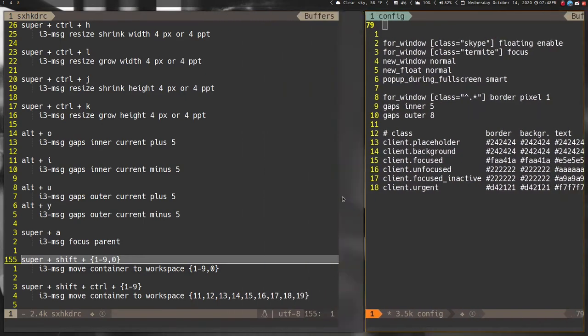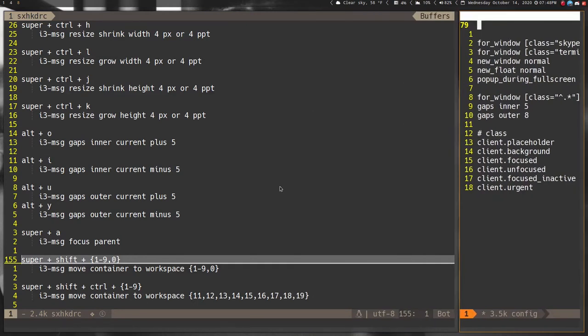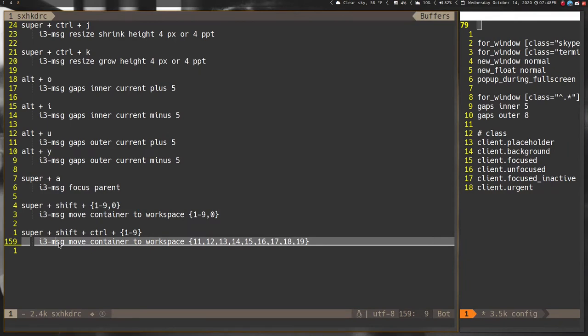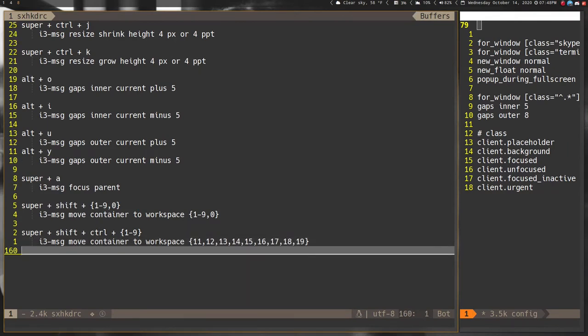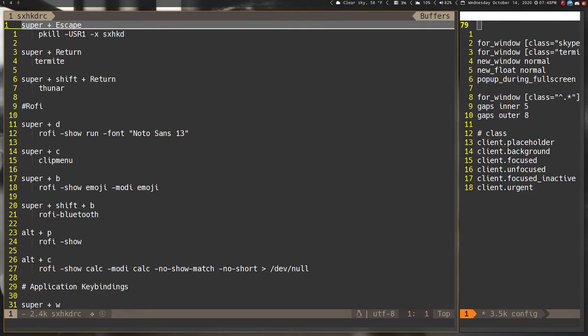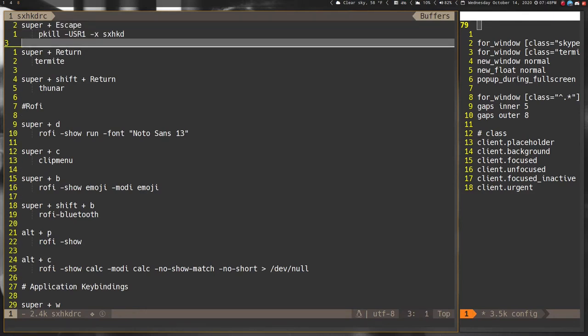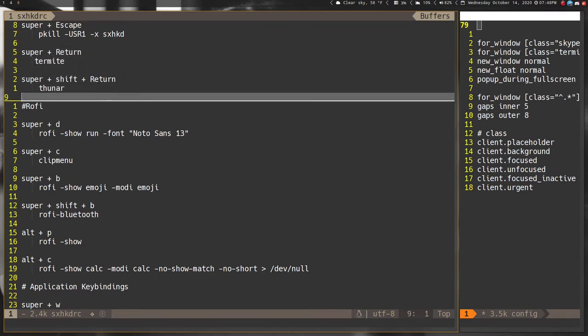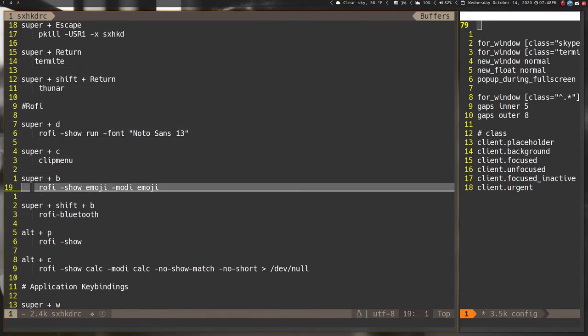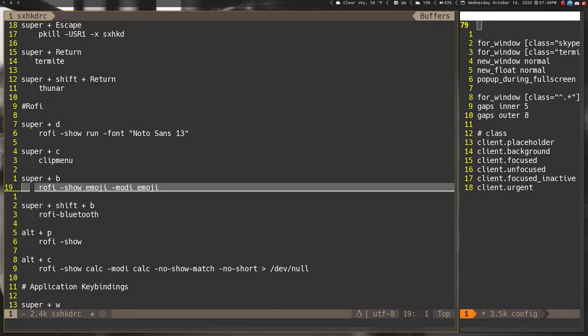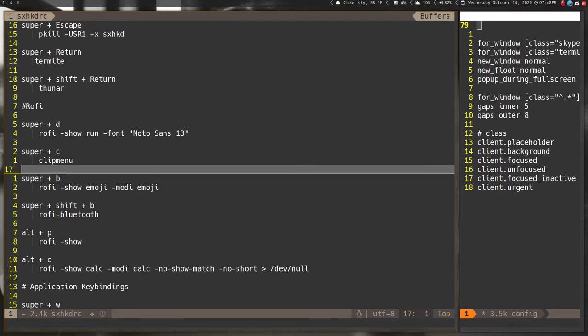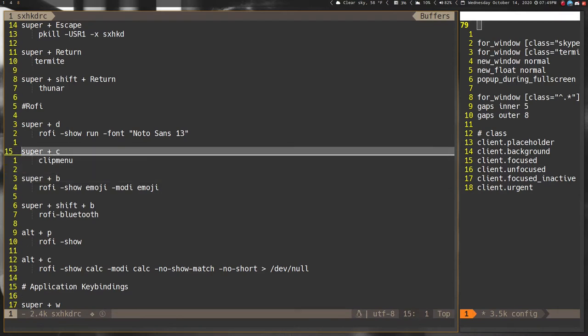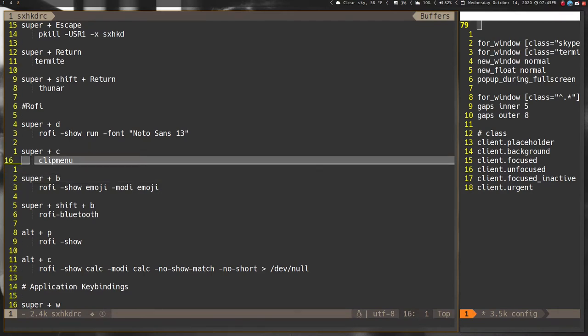This is sxhkd. This one is 160 lines long, so you can see I moved a lot of stuff over to it. Basically I can restart sxhkd. I'm gonna say this as many times as I can: sxhkd, sxhkd. That's really hard, they need a new name. Terminal, file manager, and then a whole bunch of stuff here for Rofi.